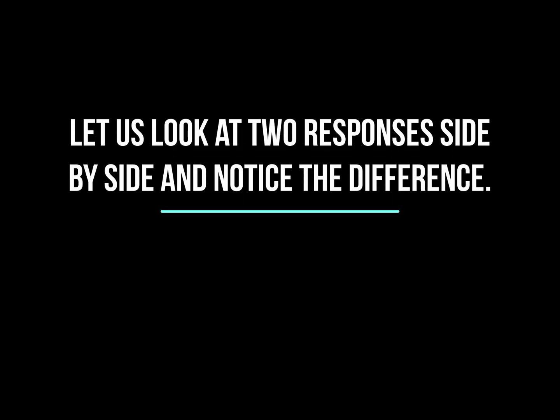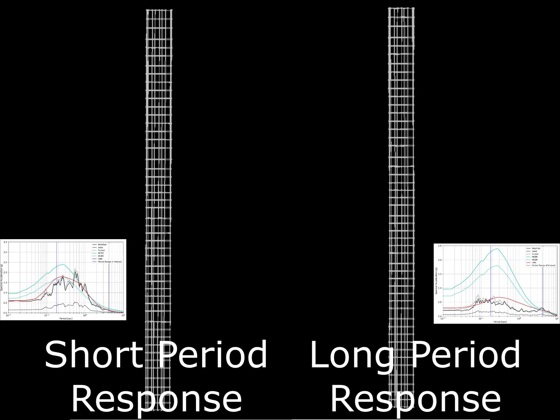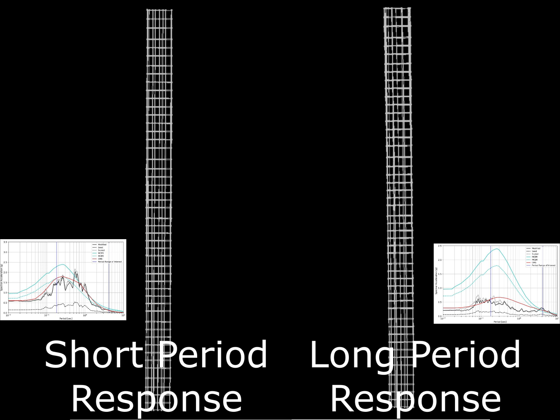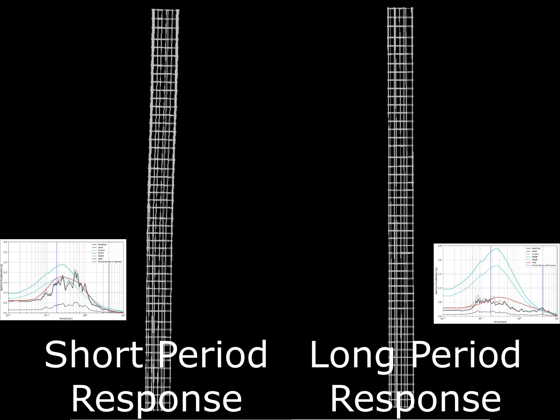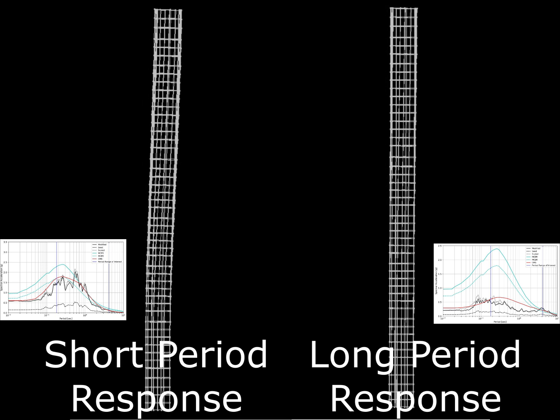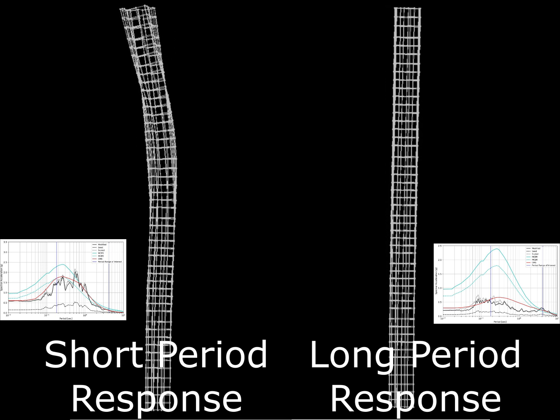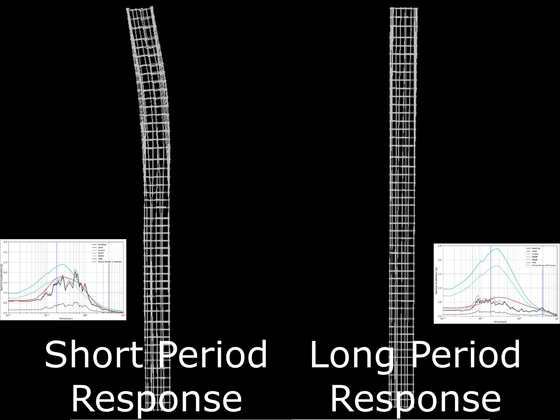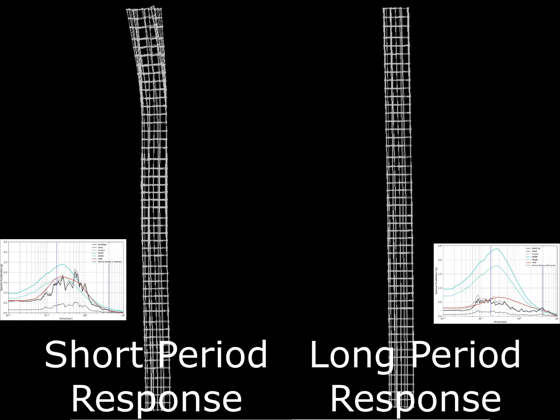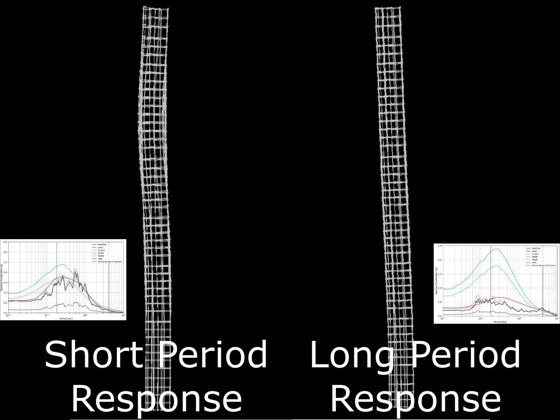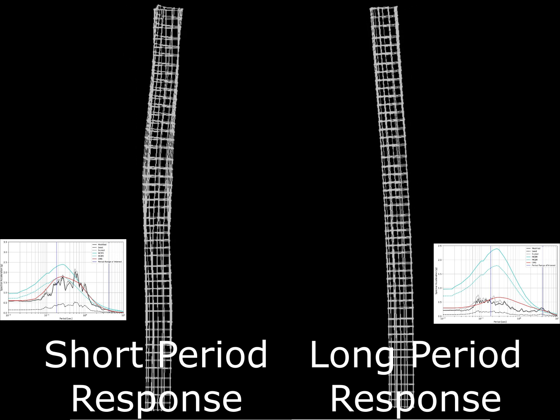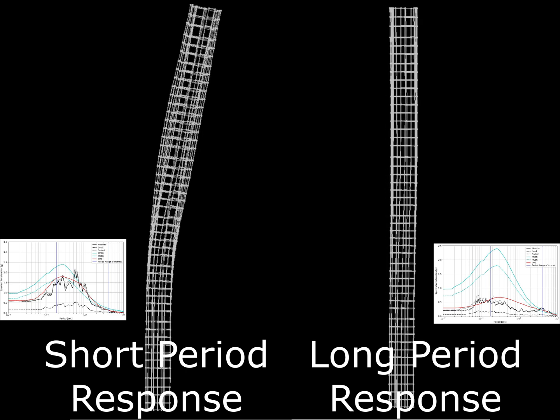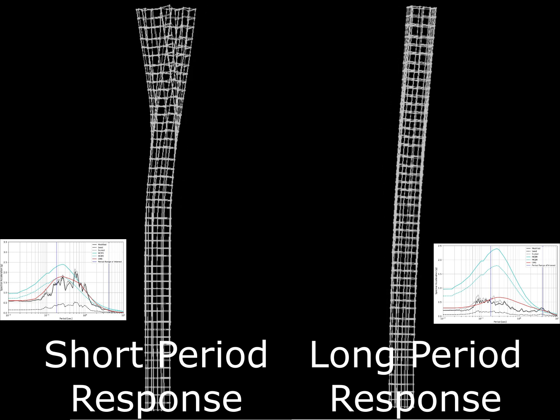So this is how we should actually look at buildings rather than just enveloping the response and looking at all the mode shapes impacting together. Instead we should look at individual components of the building as to under what kind of earthquake that component will see maximum demands in terms of either deformations or forces.